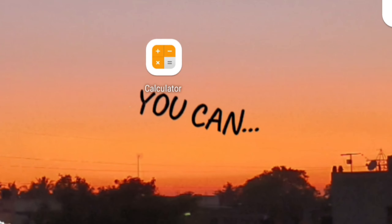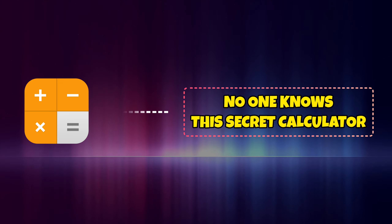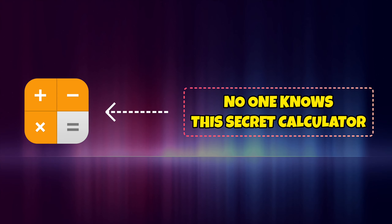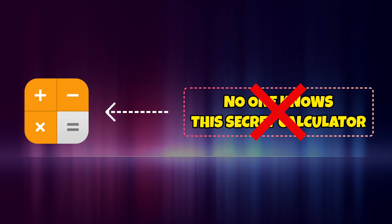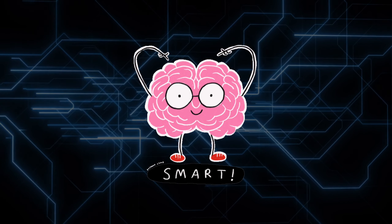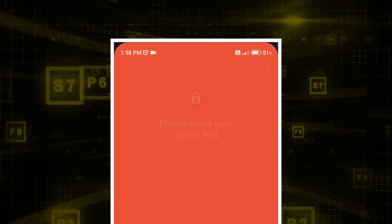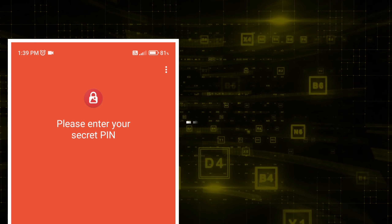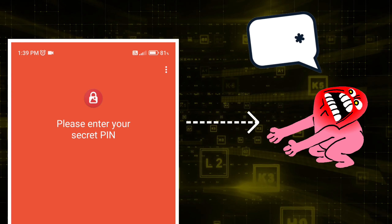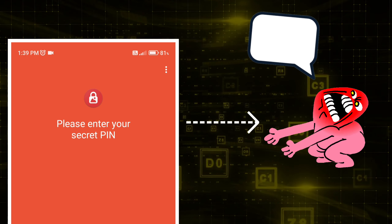Nowadays, there are many ways to hide your private photos. You may think that no one knows where you hide your photos, but that is not true. Everyone is smart these days. Anyone can easily find your secret photo vault and force you to provide the password. It's a very bad situation.